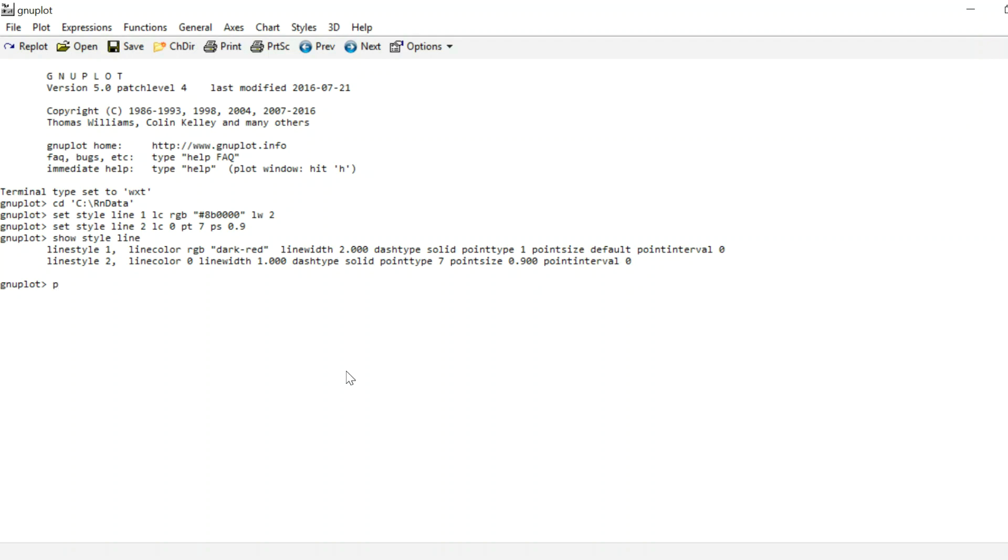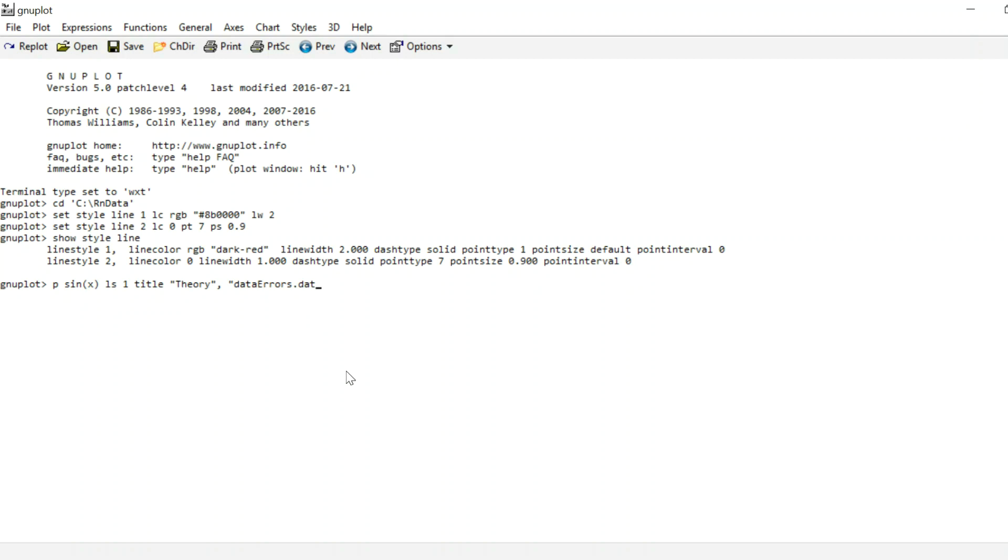And now we can plot our graph from last time using these line styles. So I type p for plot, sine of x, line style 1, and title theory again. And then I type my data file. I can just write data and then use the tab key to scroll through all data files in my working directory that start with data. So 2 in this case. I can scroll through them and select the appropriate one and save a little typing work. We're going to use this using command again to get the error bars scaled by a factor of 1000 as we did last time. And of course use line style number 2, which is why we introduced the line style. And I set the title to measurement, and I have to type with error bars, or we short.